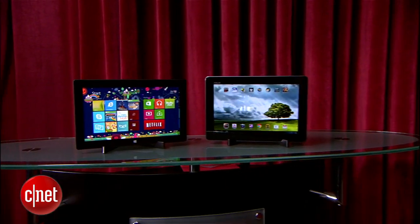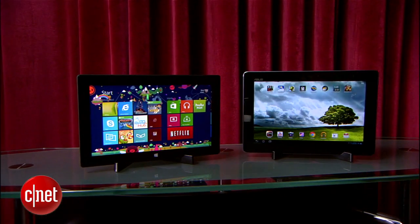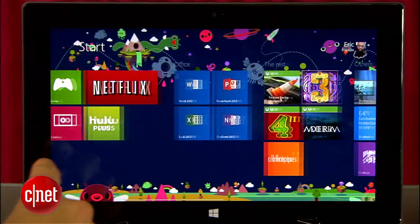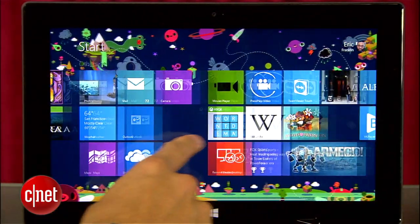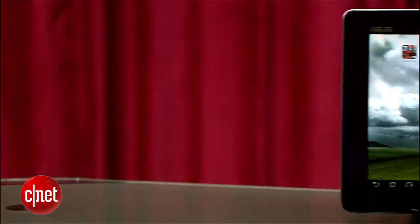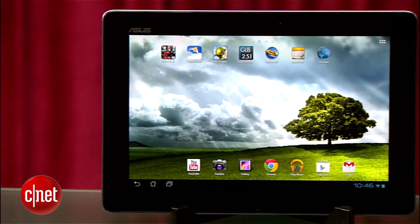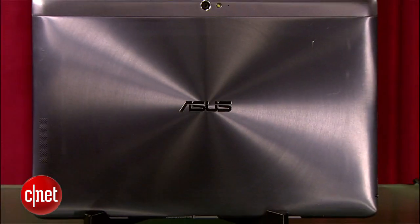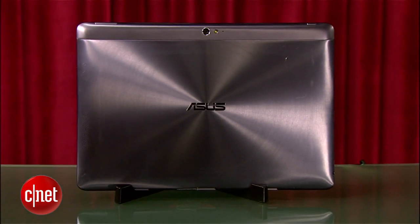The tablet wars are far from over, and the Surface is a solid first entry that will only improve over time — but the ASUS Infinity Pad reigns supreme as one of the best 10-inch tablets. I'm Brian Tong, thanks for watching, and we'll catch you next time for another Prize Fight.